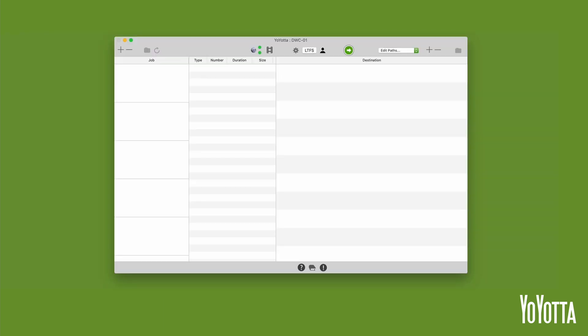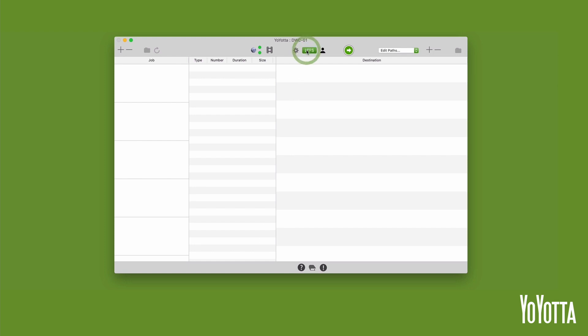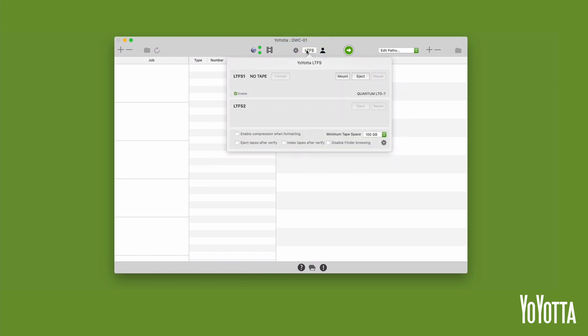Let's get started. Open the app and click on the LTFS button at the top of the UI. This will open the LTFS window.